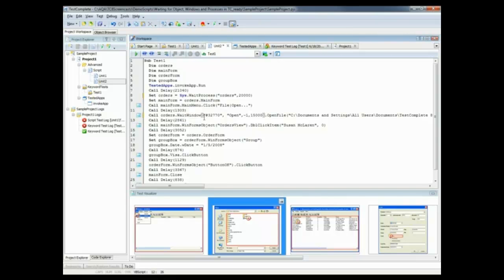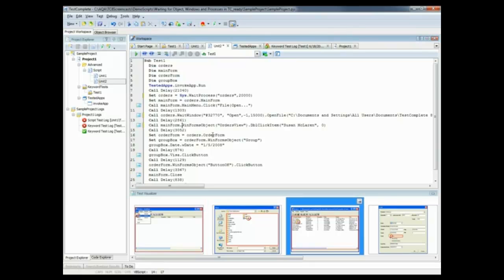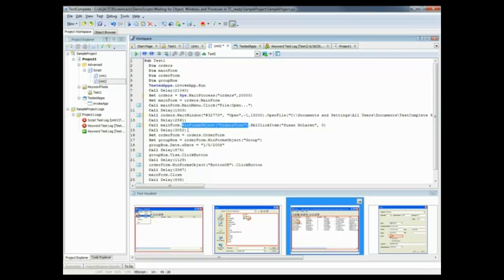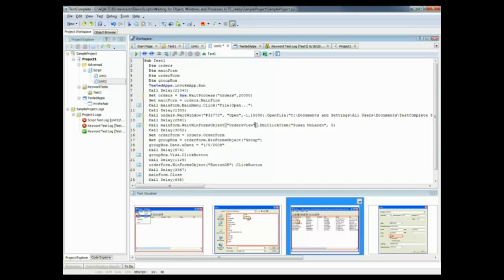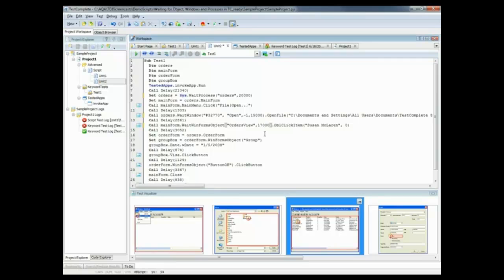But now, if we want to wait for a particular object on screen, there's a command for that as well. Right here on line 14, you can see we have a WinForms object called orders view. Well, let's say we wanted to wait for 17 seconds for that control to be displayed. We can change this to a WaitWinForms object command, and then we can add the timeout parameter right here. And 17,000 means that we'll wait for 17 seconds.